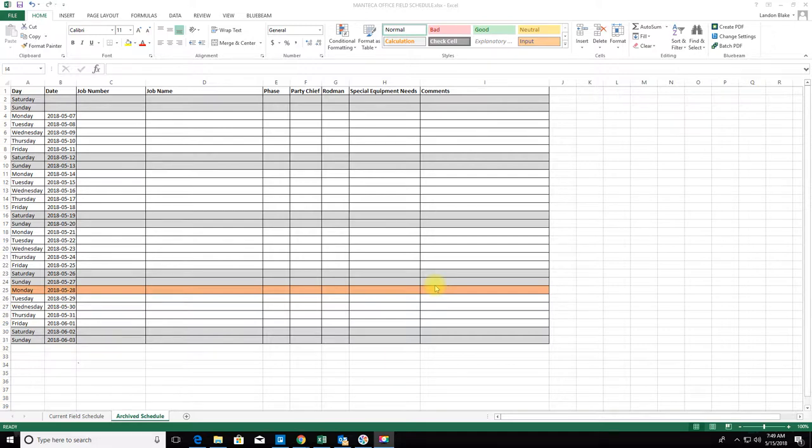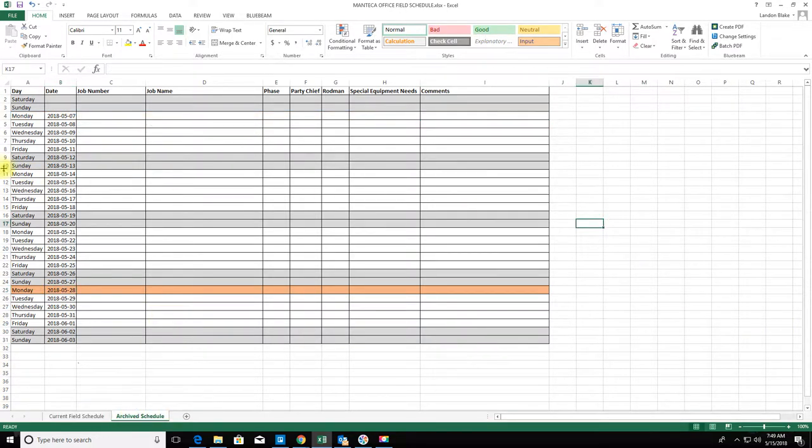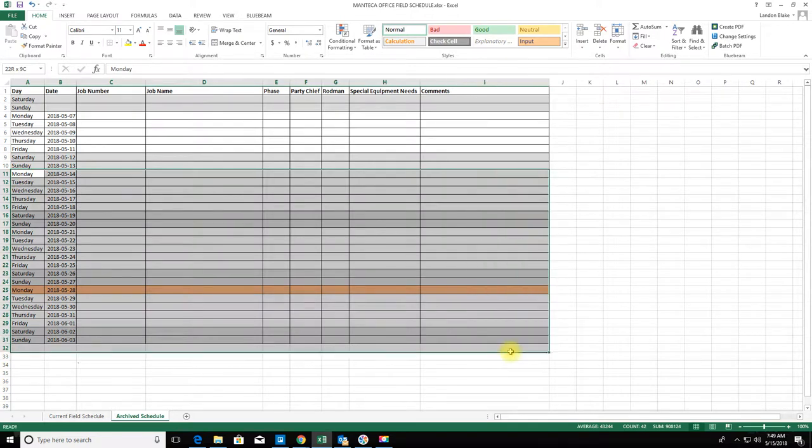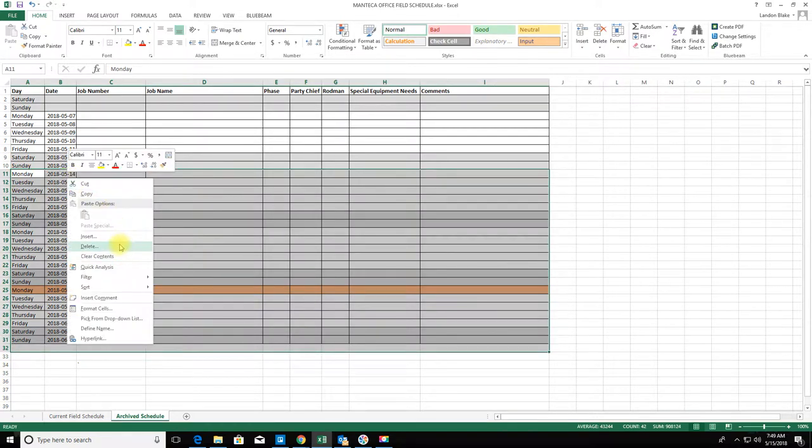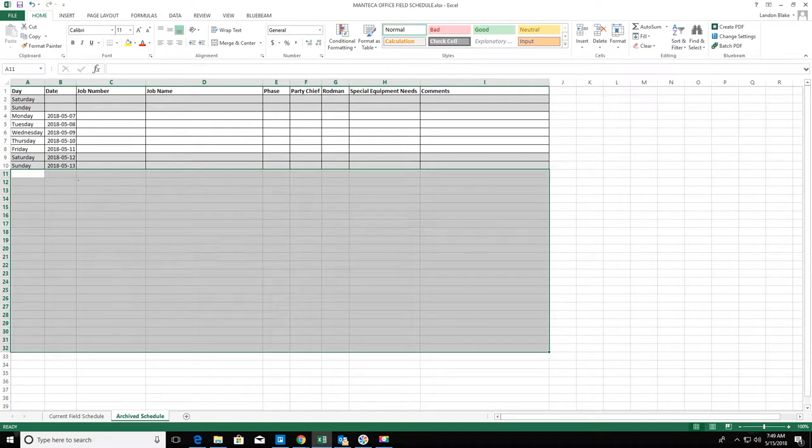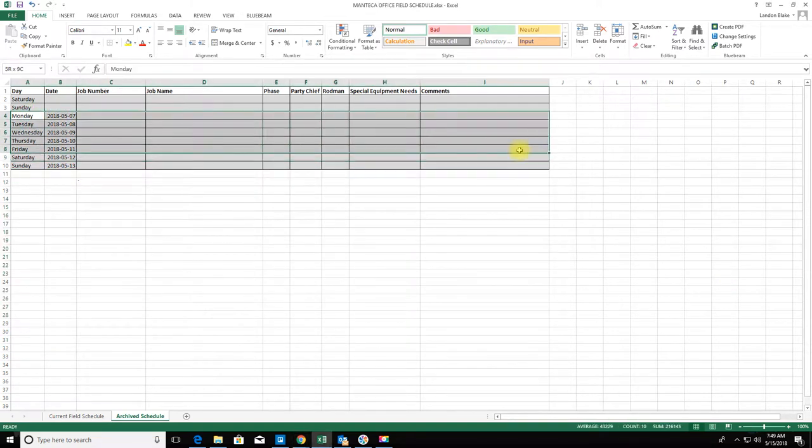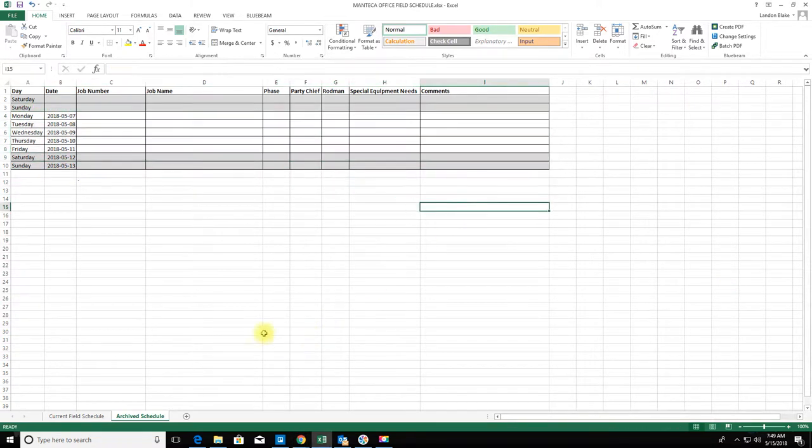I have two tabs here: a current schedule and an archive schedule. What I like to do on the archive schedule is just keep the past schedule. You can see I didn't have anything going on last week in the field, so it's just blank.